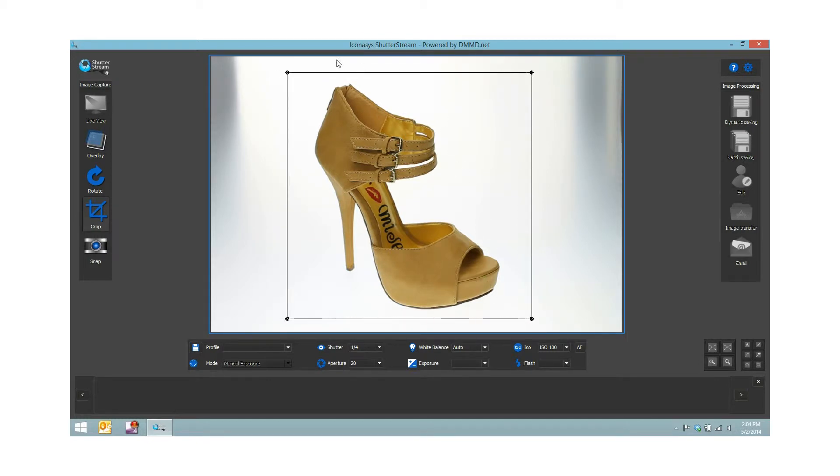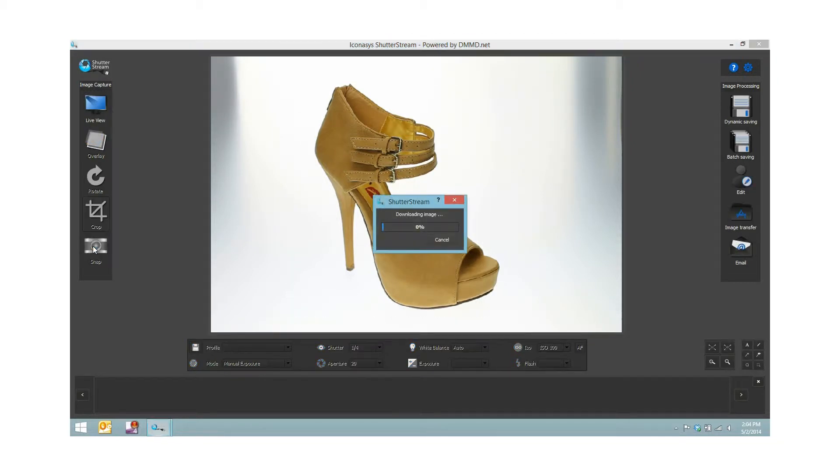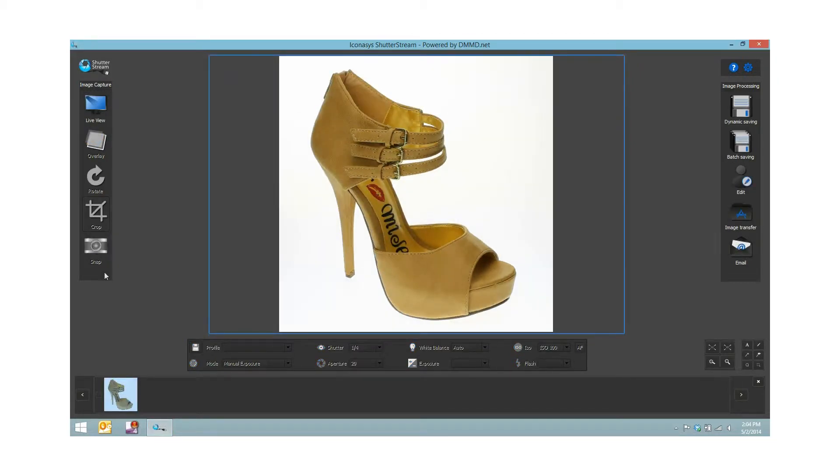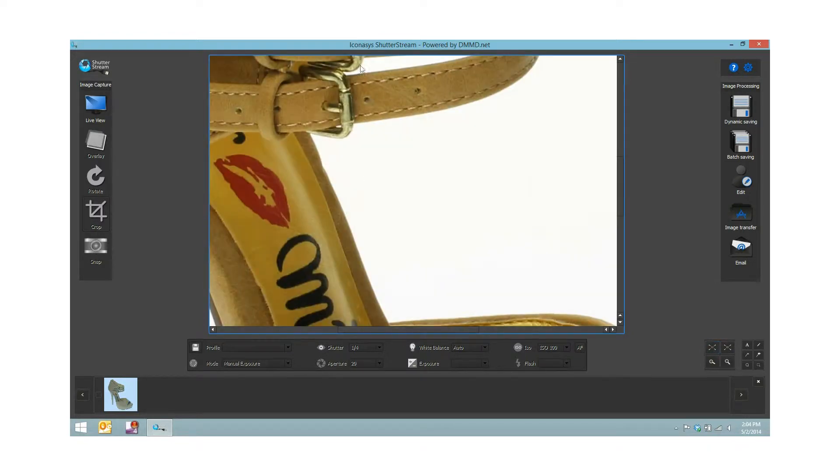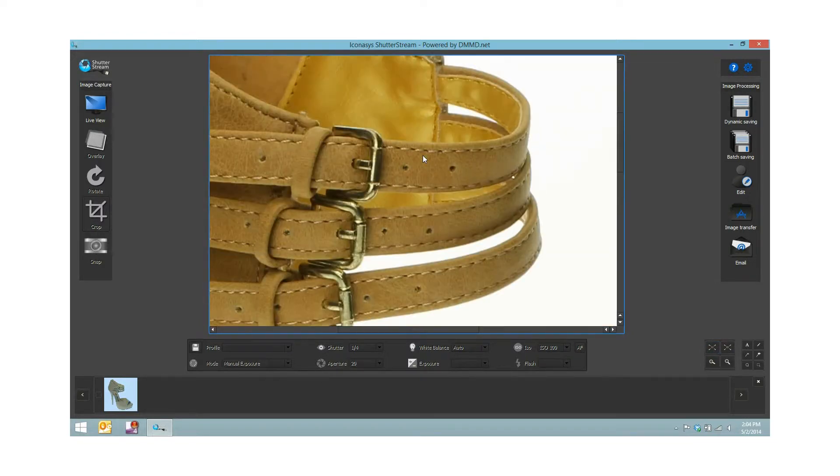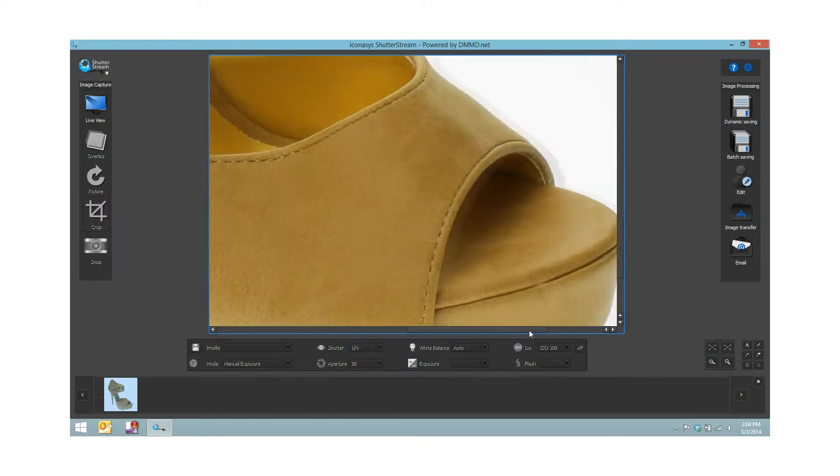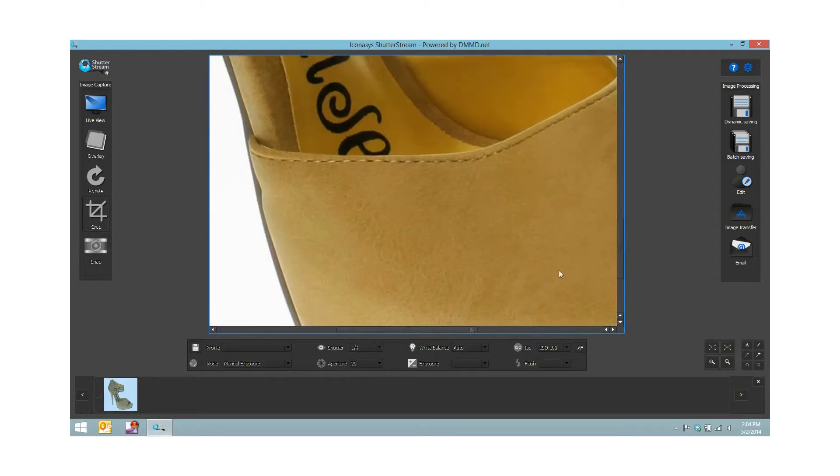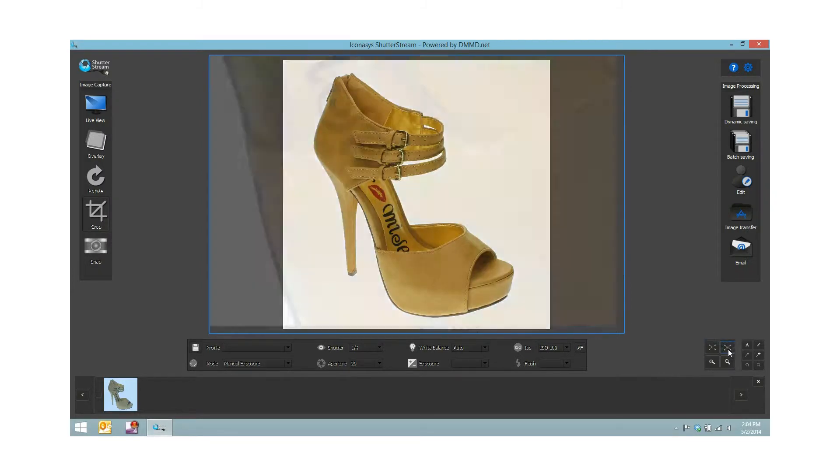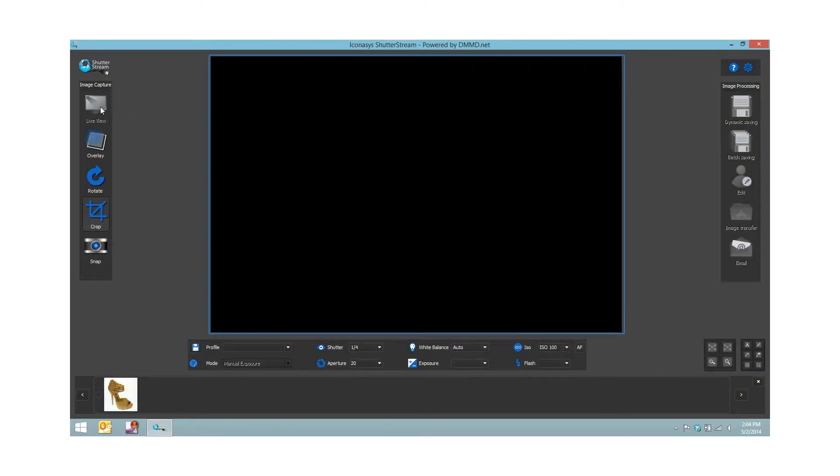After we have pre-cropped our object we simply hit snap. Within seconds that will capture the image and upload it into the program. Now we can inspect this image to make sure we have created a good high quality result. As you can see it looks great.